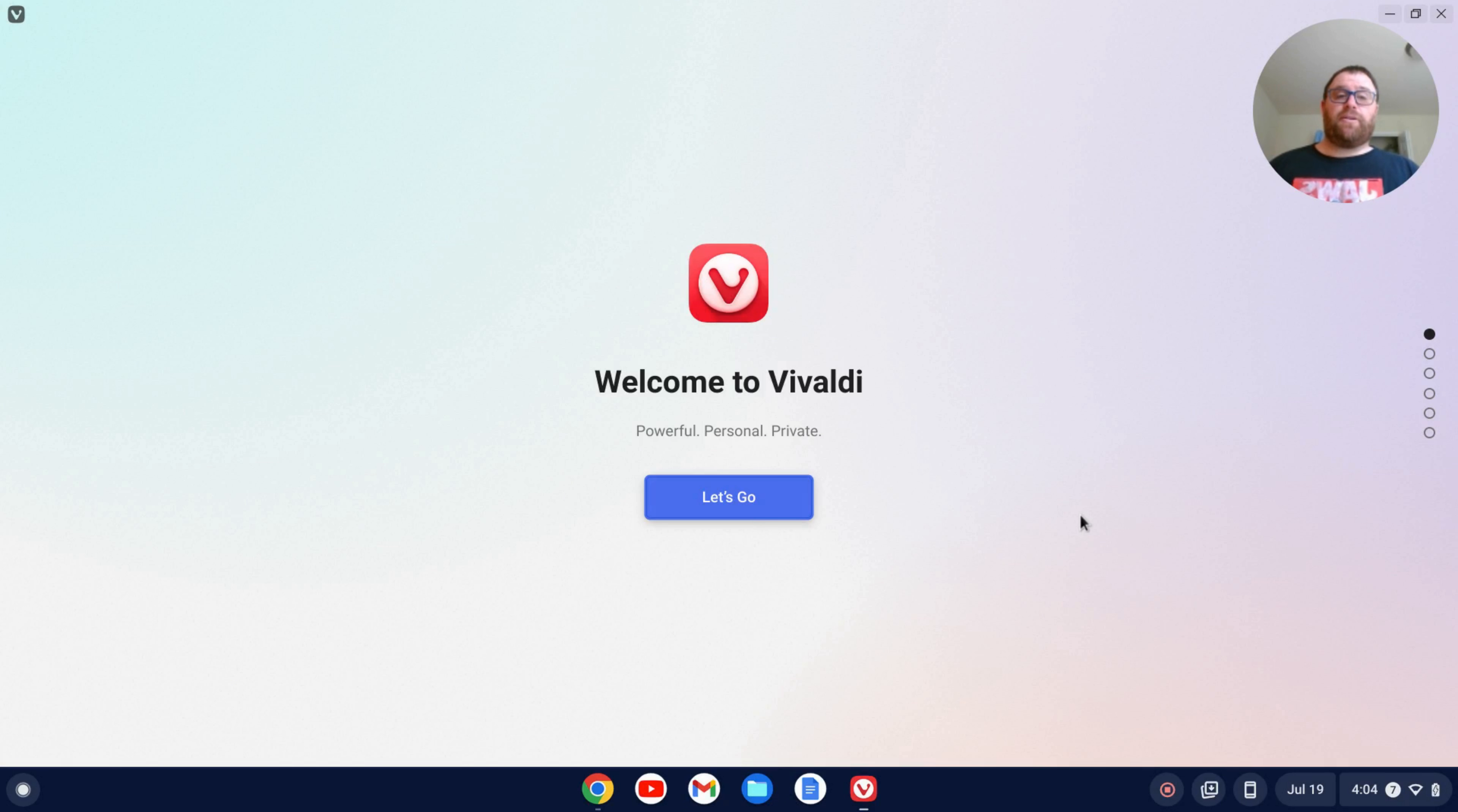Here's the Vivaldi browser. It's installed on your Chromebook and you can begin configuring the browser to your personal likings.